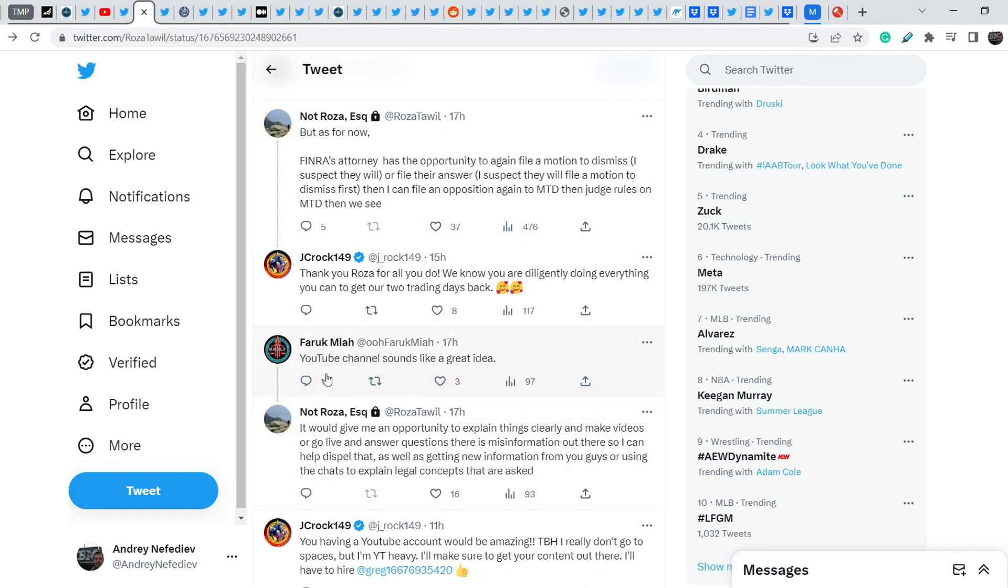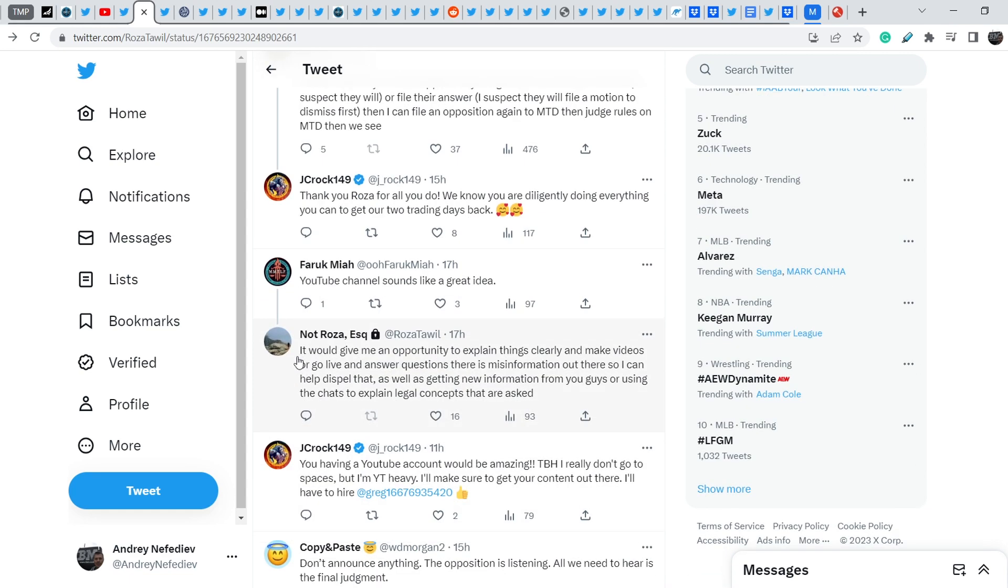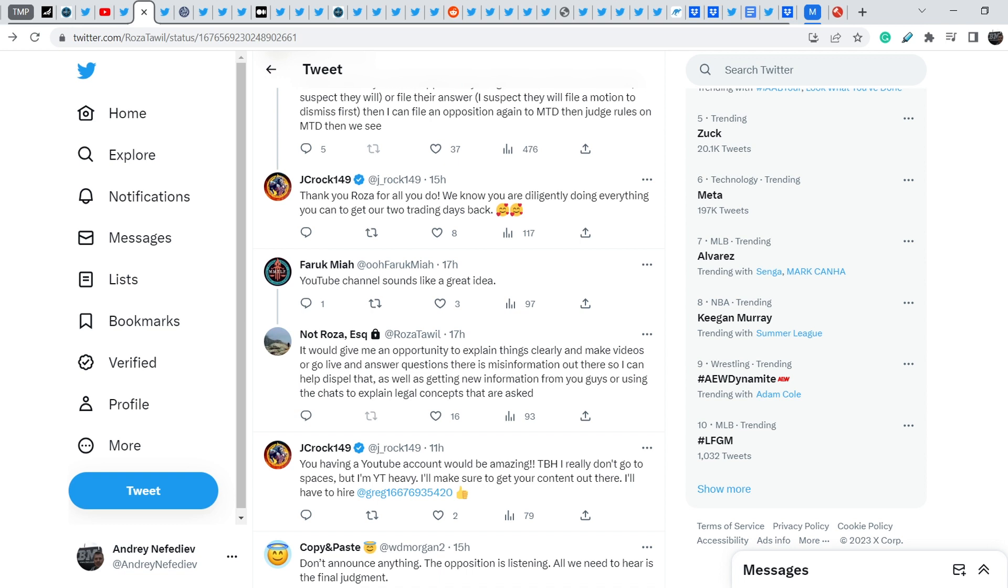And let me show you what she also added. Mark Farouk Miya wrote, YouTube channel sounds like a great idea. And Rosa answered, It would give me an opportunity to explain things clearly and make videos or go live and answer questions. There is misinformation out there, so I can help dispel that. As well as getting new information from you guys or using the chats to explain legal concepts that are asked. And yes, in my opinion, it might be very important update regarding our case because Rosa filed the first lawsuit and this lawsuit is still on the table.